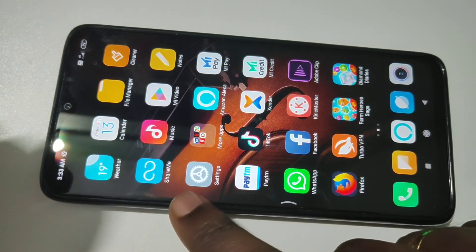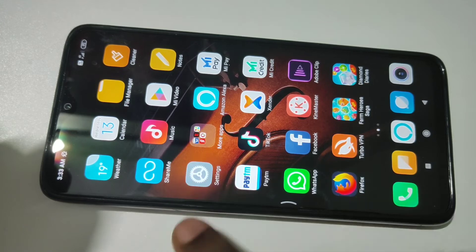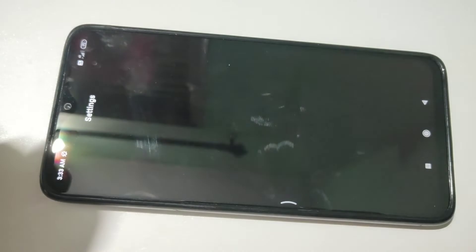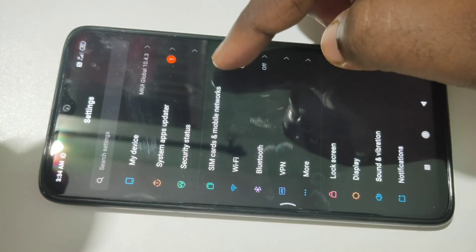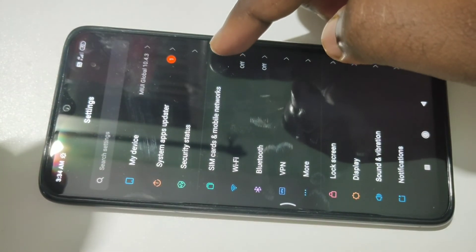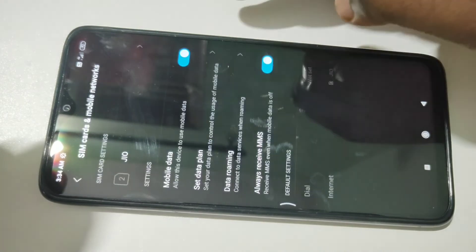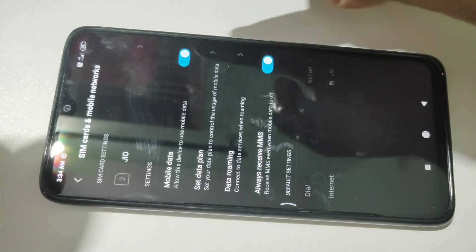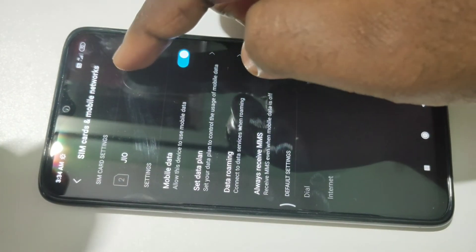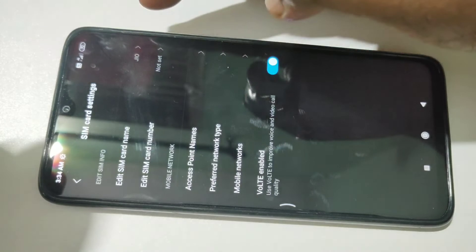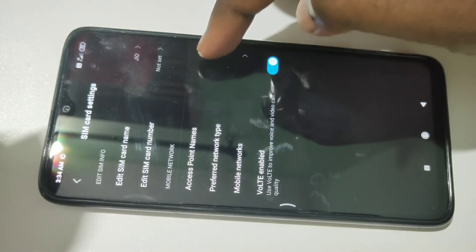In your phone, tap on Settings. Then tap on SIM cards and mobile networks. Then tap on Jio. Tap on access point names.